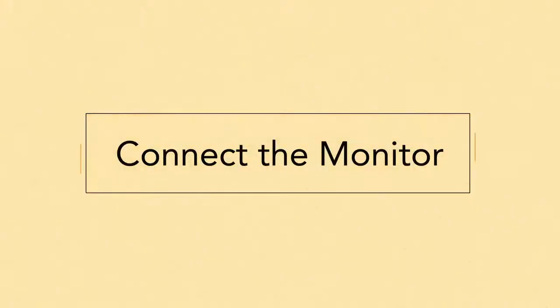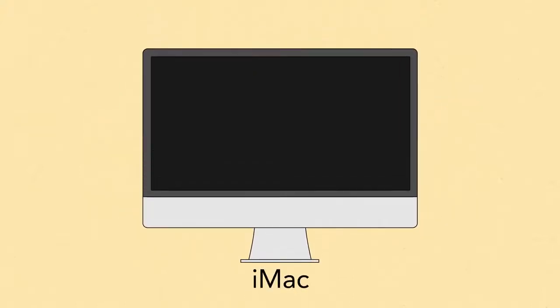Next, let's connect the monitor. If you have an all-in-one computer where everything is built in, for example an iMac, you can skip this step.